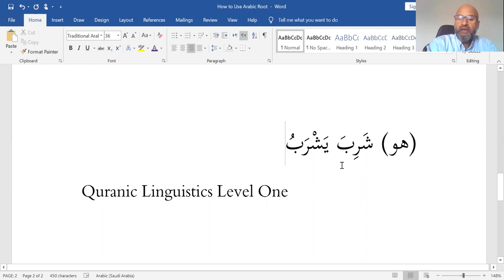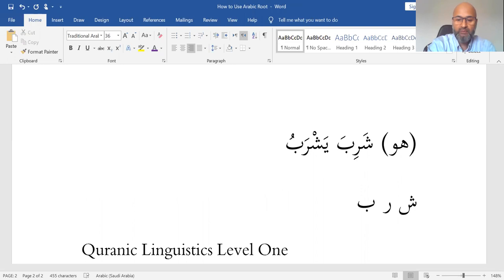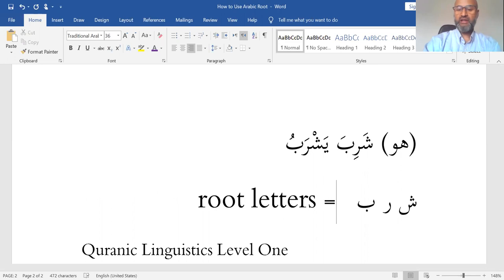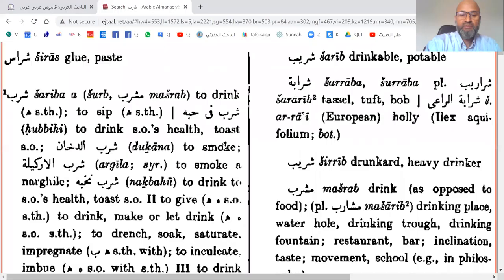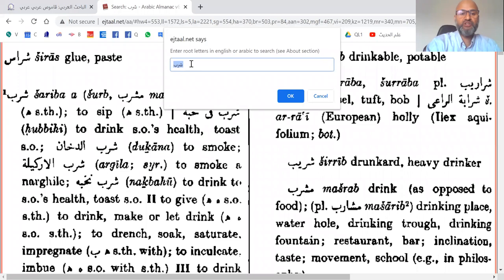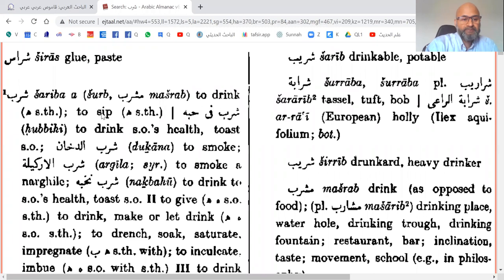We have found the most important thing: the haraka of the middle root letter. The root letters are Sheen, Ra, Ba — three letters, so this is triliteral. That's why when I did the search I entered Sheen, Ra, Ba. Now moving on: we've got al-Madi and al-Mudari. Based on al-Madi and al-Mudari you can determine all other conjugations.